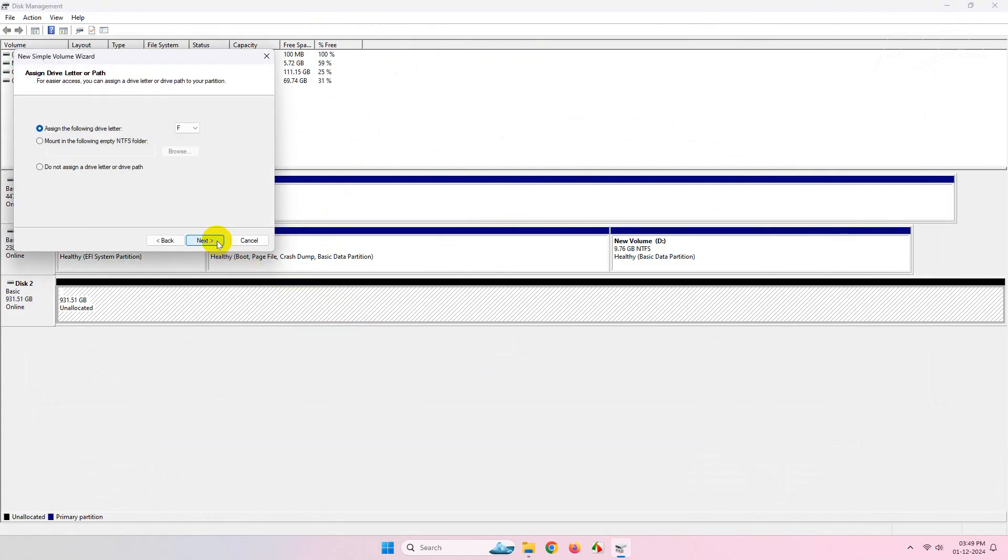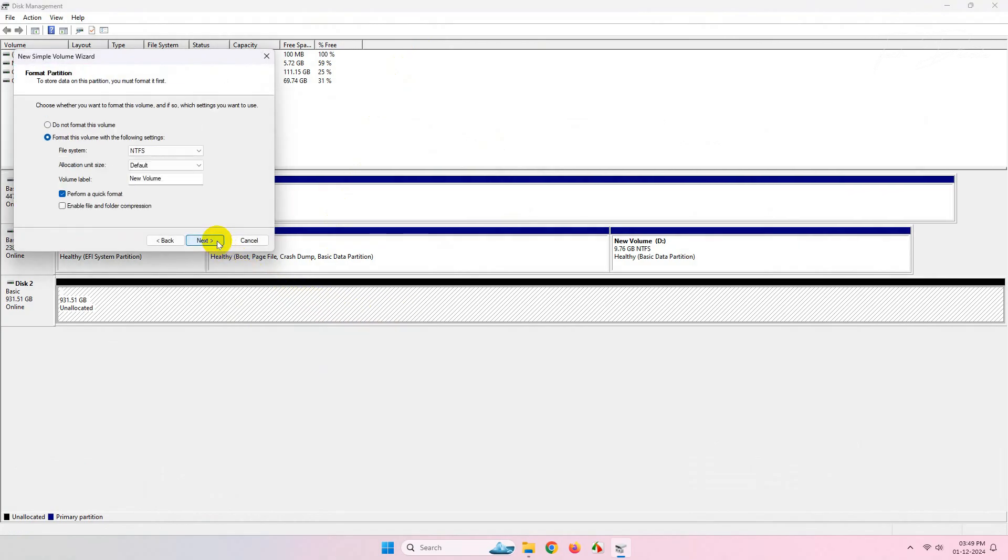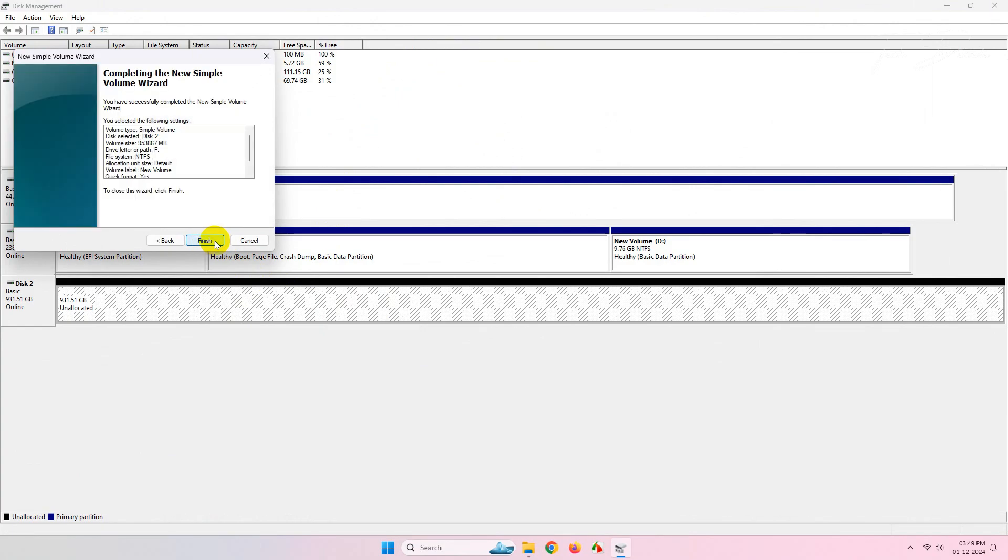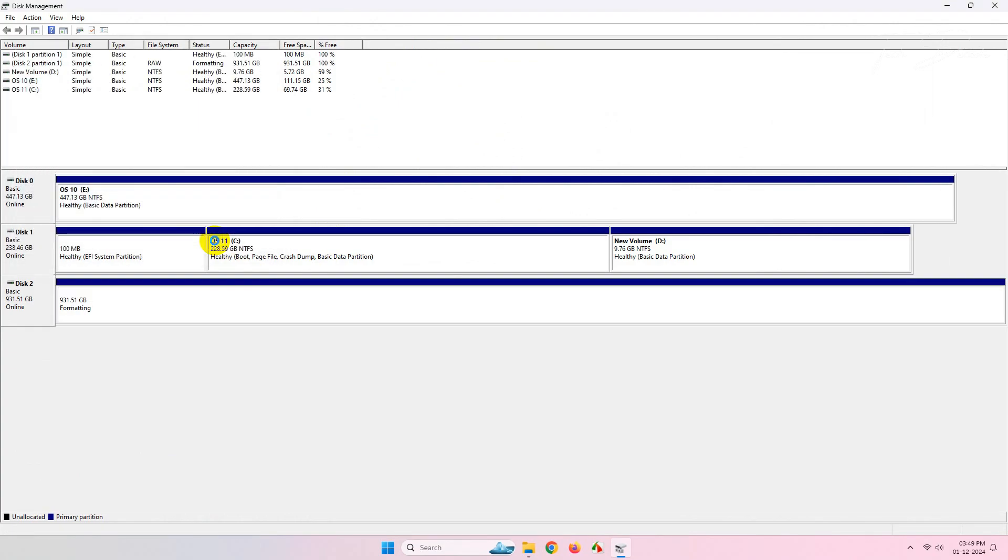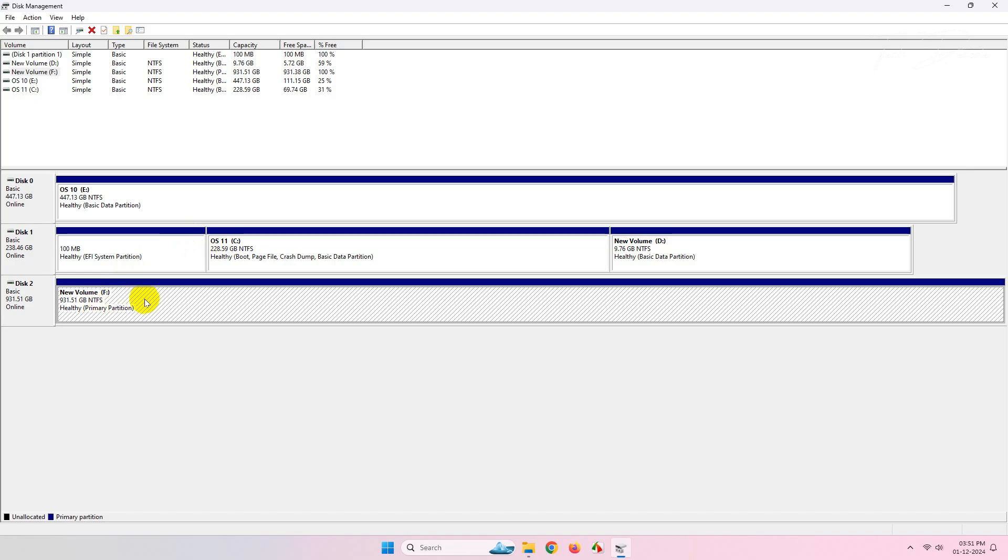Click on Next and finally click on Finish. Now wait for the formatting process to complete.